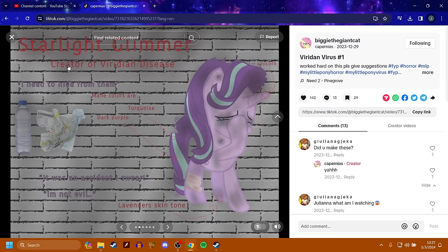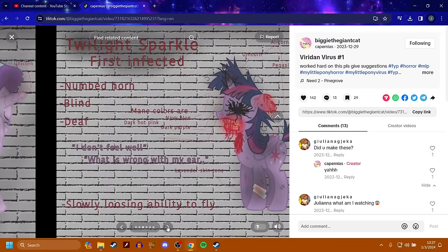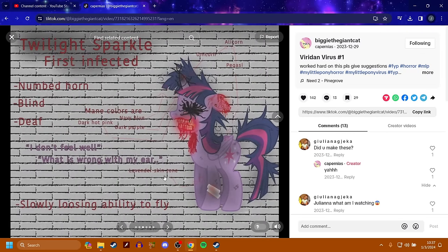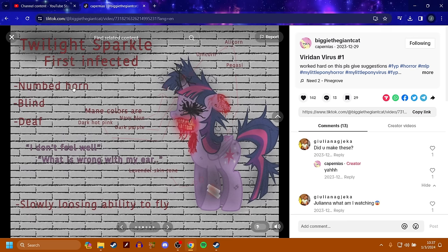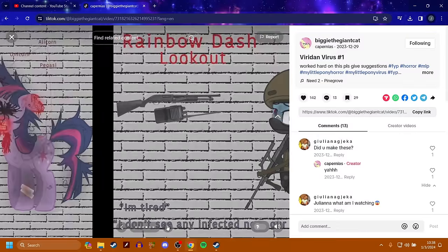Starlight Glimmer is the creator of the Viridian Virus. I need to hide from them. Twilight Sparkle is the first infected. Numbhorn, Blind, and Deaf. Main colors are Navy Blue, Dark Hot Pink, and Dark Purple. I don't feel well. What is wrong with my ear? Slowly losing the ability to fly. So, she's messed up.